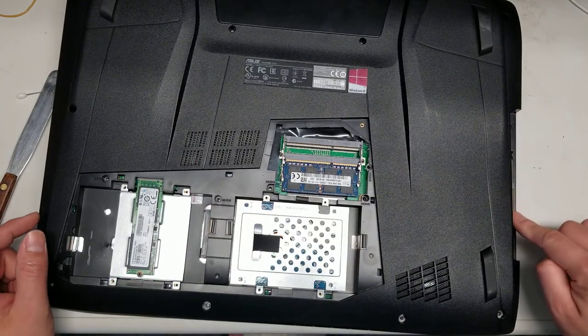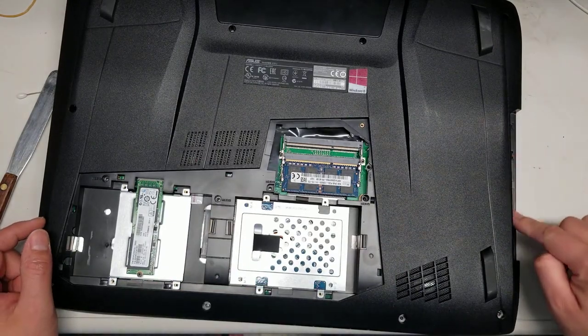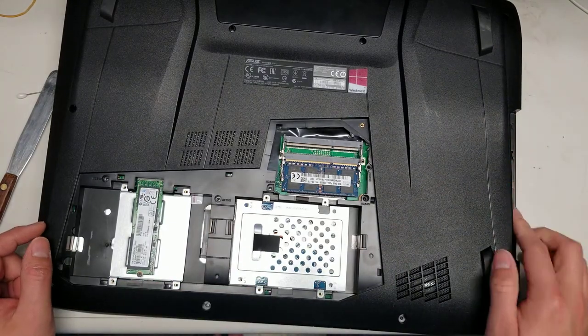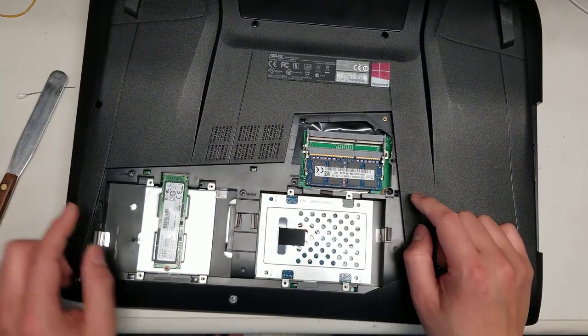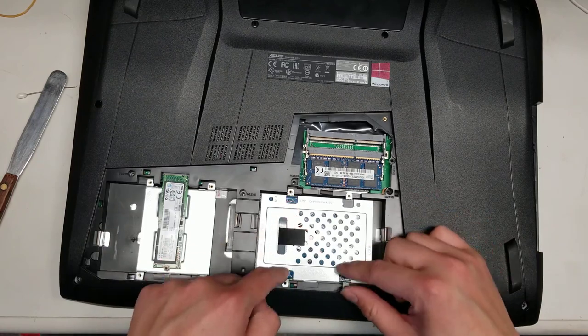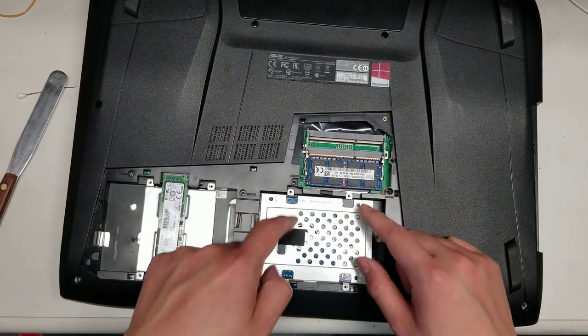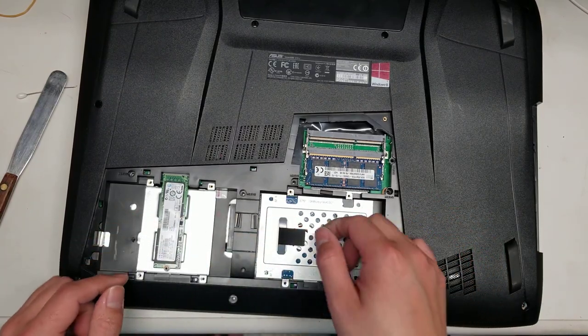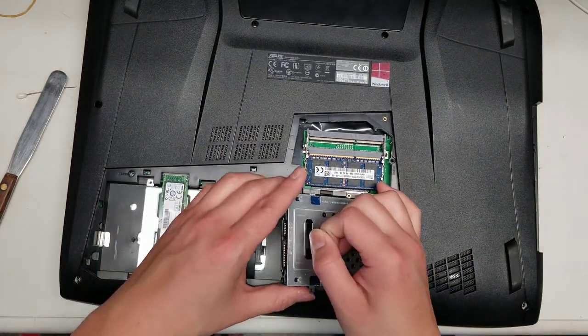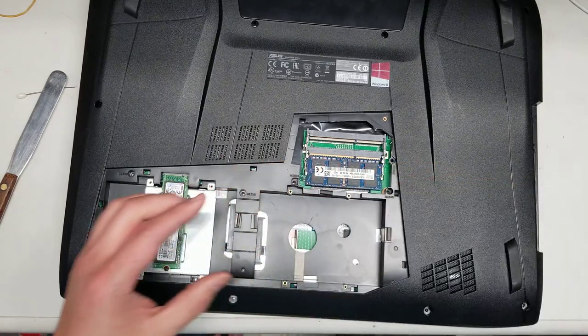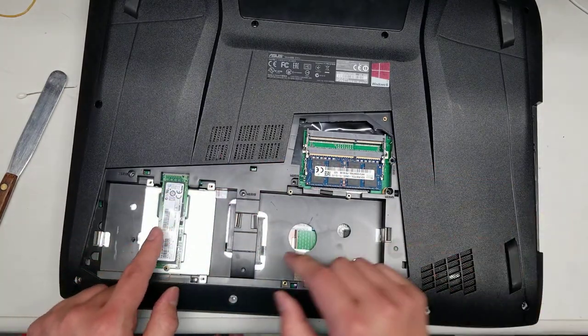Once you pull that out, there's three more screws you want to remove under here. Remove those three, and then there'll be four screws holding in this hard drive. Once you do that, you can pull this out and set it aside.